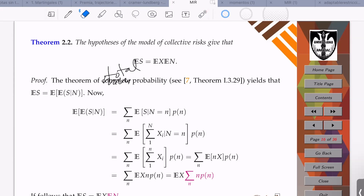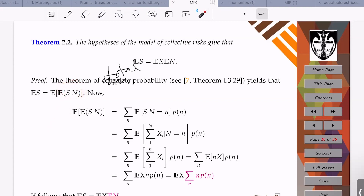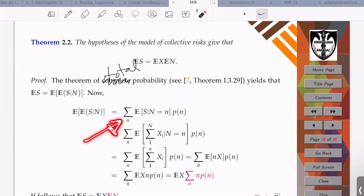We take the expectation of S as the expectation of the conditional expectation of S given N. Since this conditional expectation is itself a random variable, we take the expectation of that. Since we condition on the random variable N, which is supported on the non-negative integers, it is appropriate to use a sum rather than an integral.